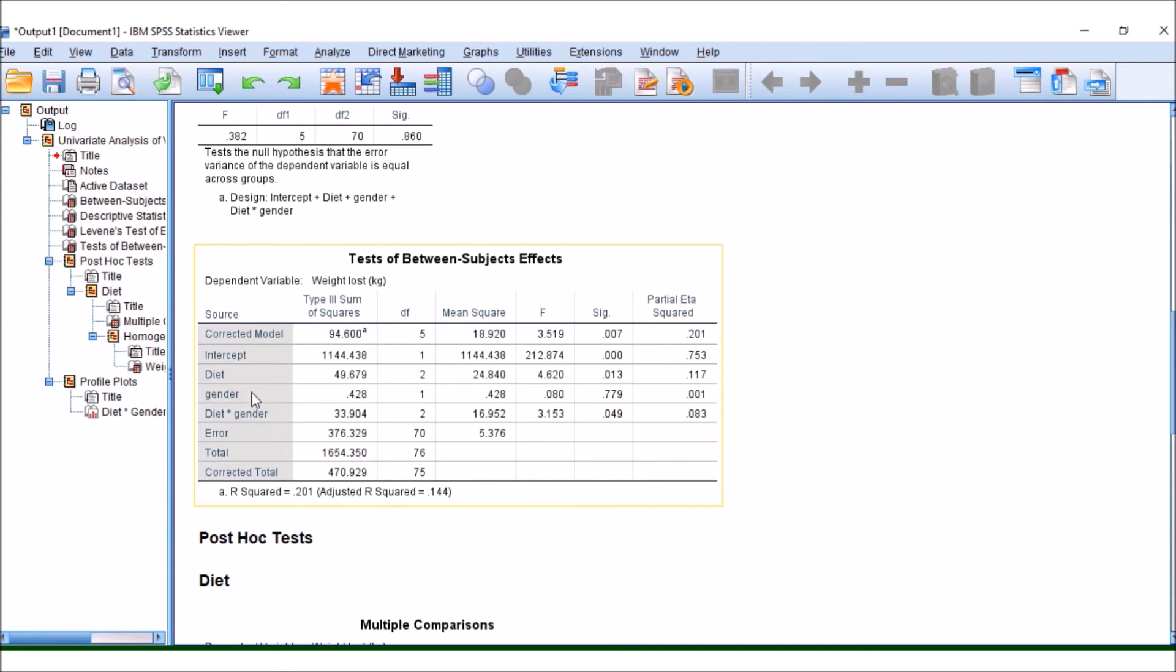We then go to gender on its own. Was there a significant difference between men and women just on their own, not taking diet into consideration? And what we find here is actually there is no significant difference when we just simply look at men and women and we ignore the diets that they had.